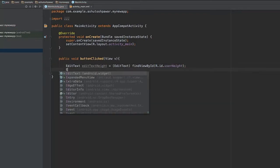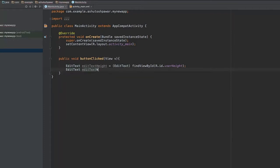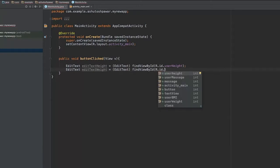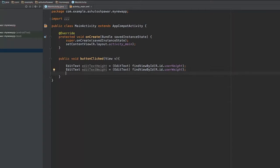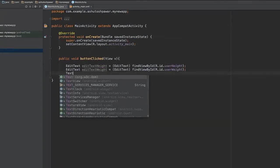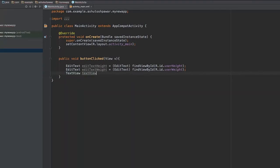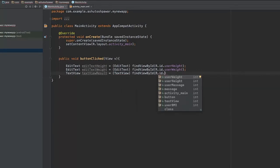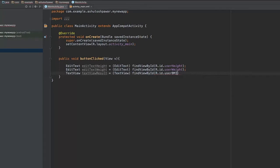Then we get the user's weight: editTextWeight equals (EditText) findViewById(R.id.users_weight). Once we have references to both weight and height, we also need a reference to the TextView. We type TextView textViewResult equals (TextView) findViewById(R.id.user_bmi), as this will display the result.